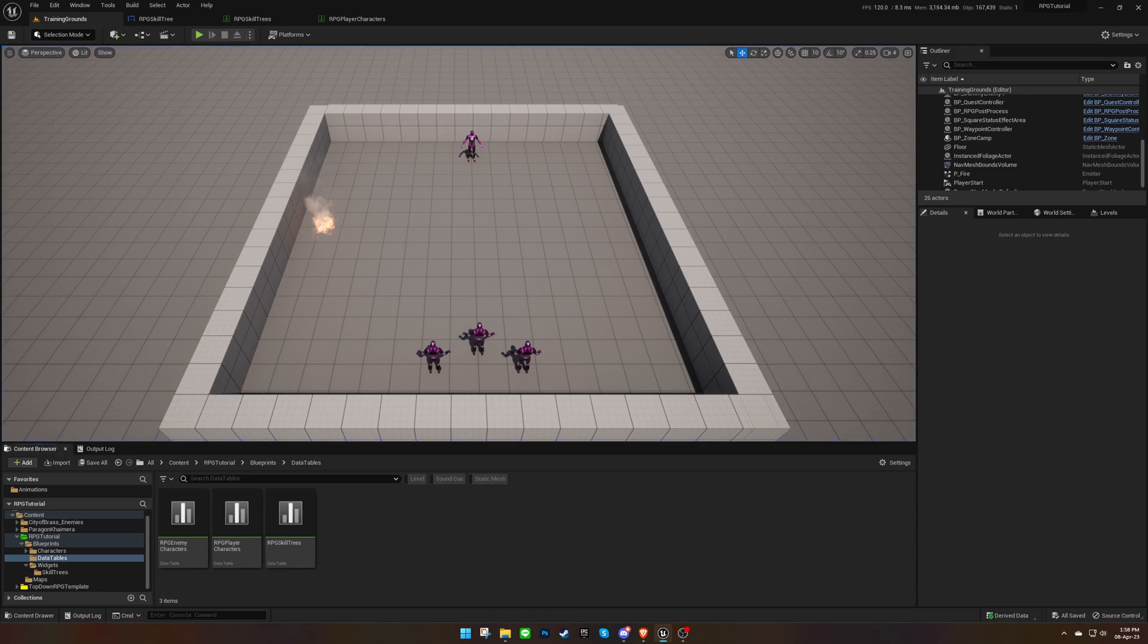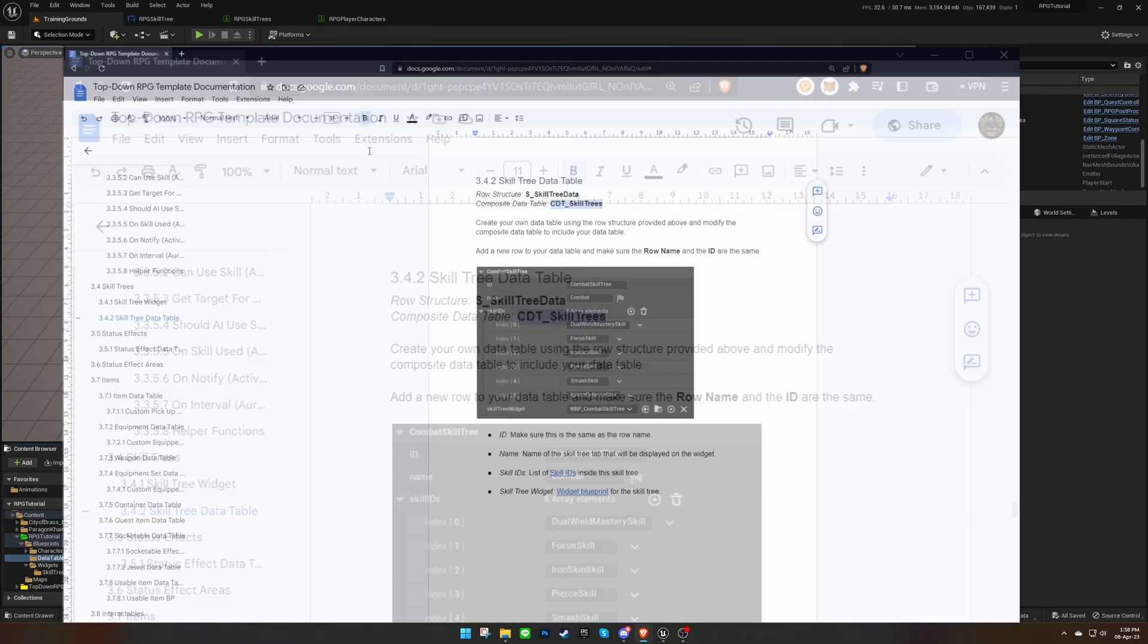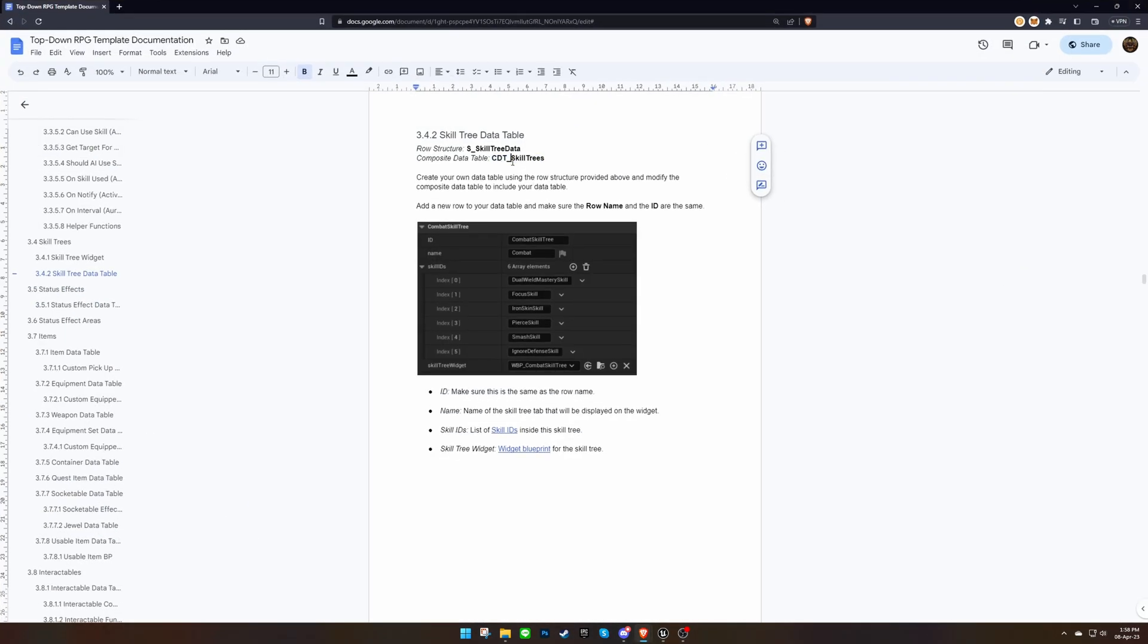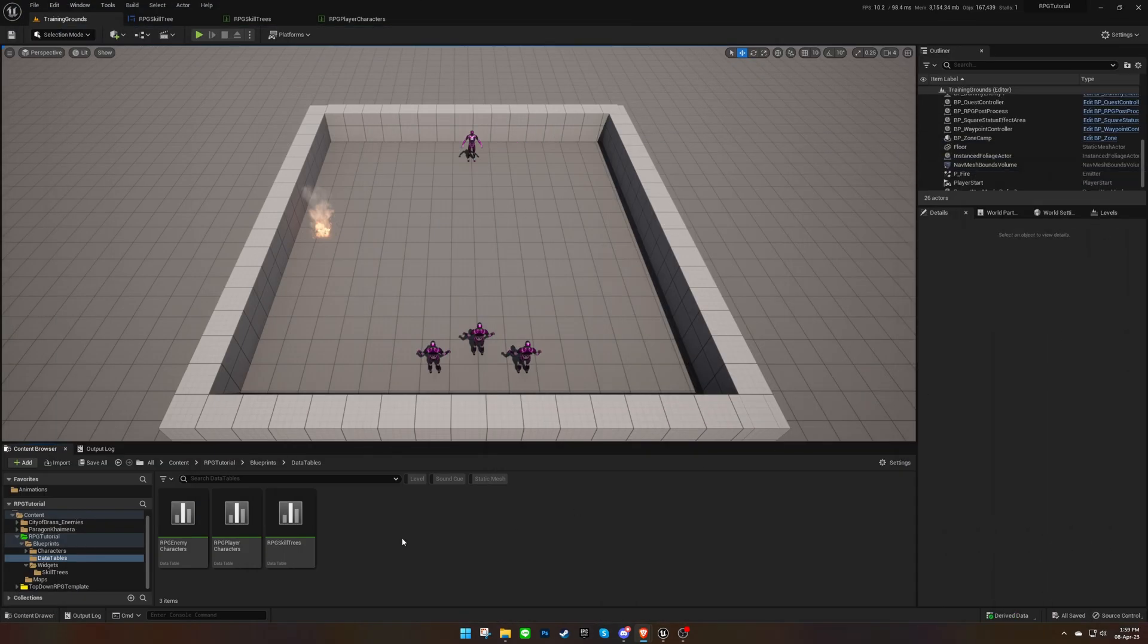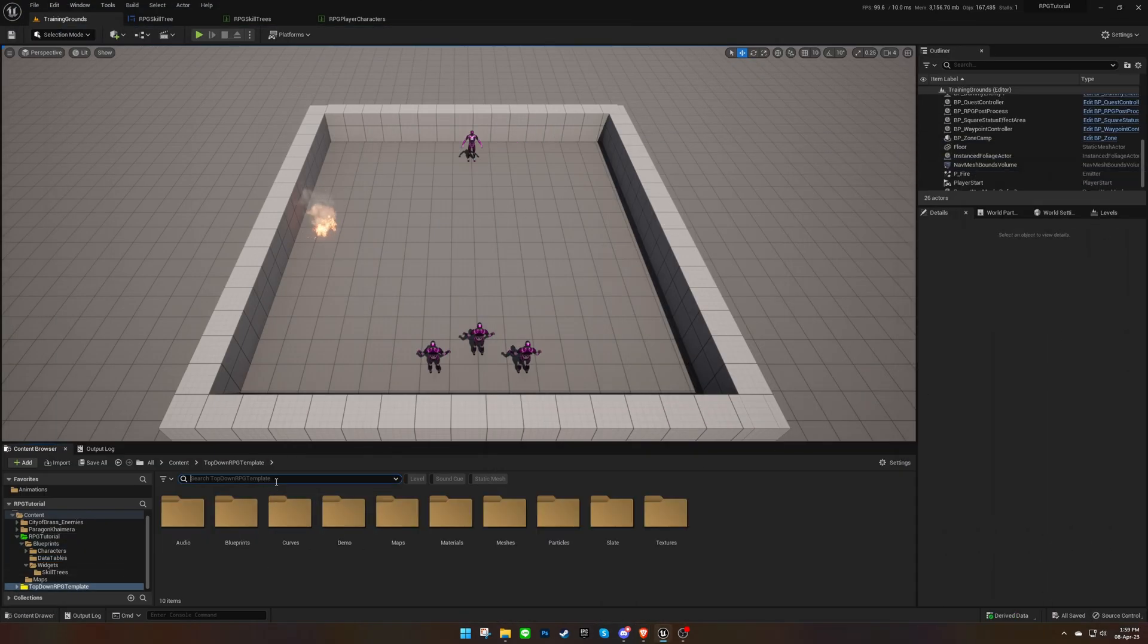To fix this, open the CDT skill tree's composite data table in the template and replace the existing skill tree data table with ours.